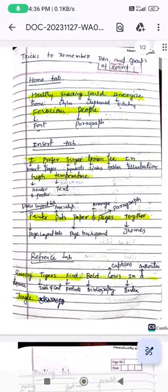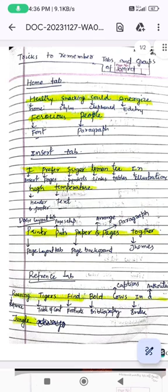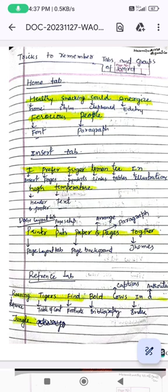The first one is the Home tab. The trick for the Home tab is: 'Healthy Snacking Could Energize Various People.' You can relate the first letter of every word with the tabs and groups respectively. So 'Healthy' — the first letter H means Home tab.